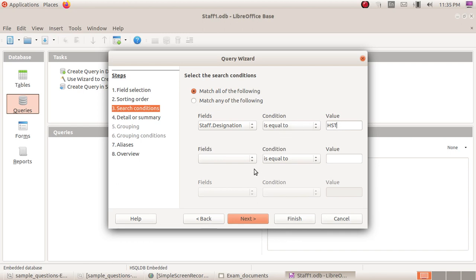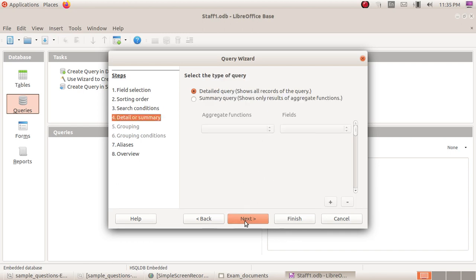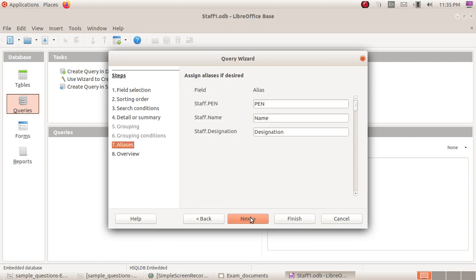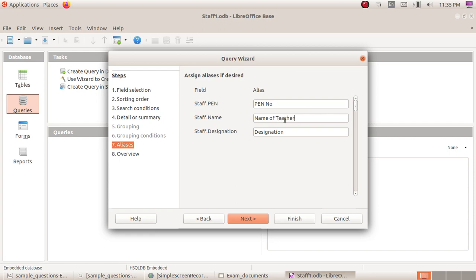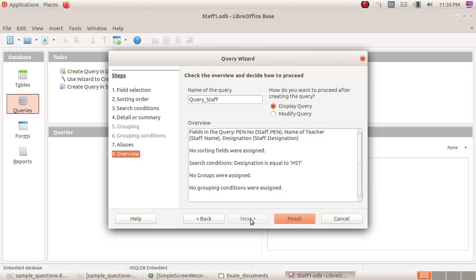Click Next. Here are the field names: Pen number, Name of teacher. We can use these names as headings. Click Next.